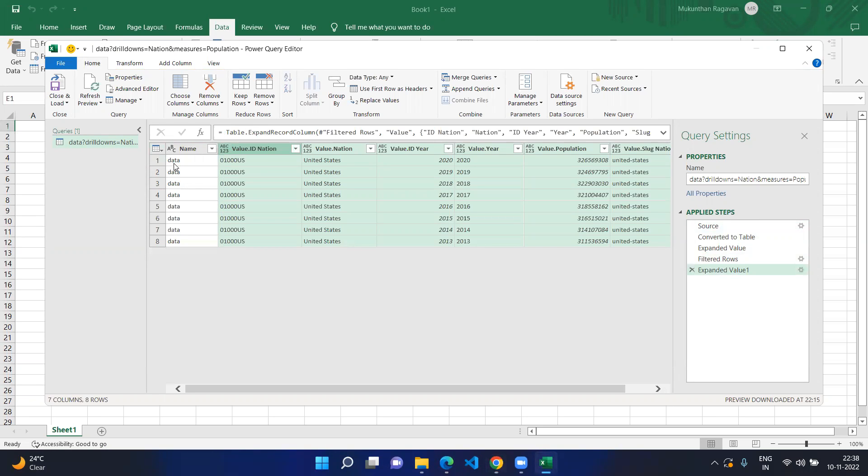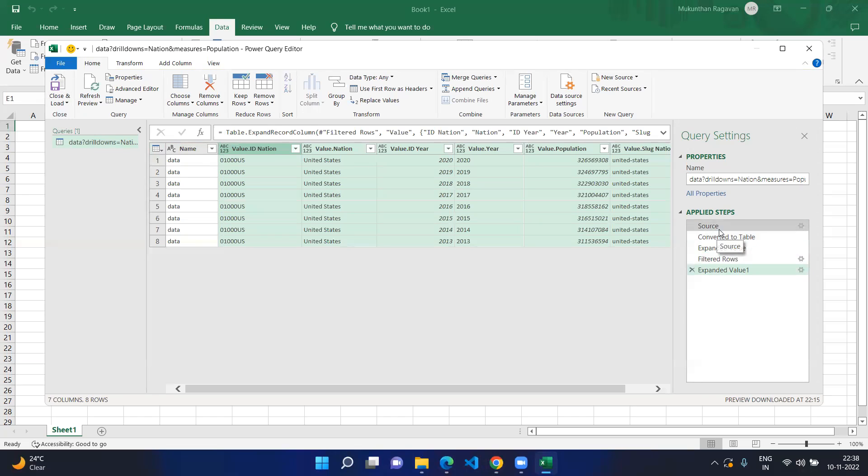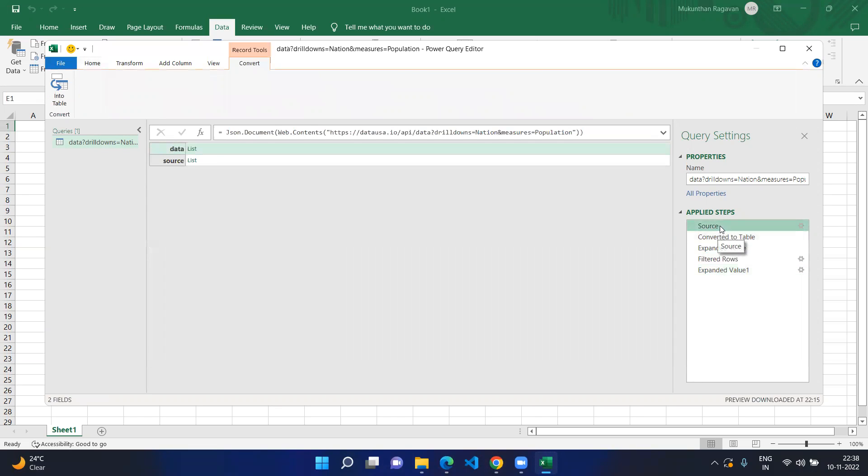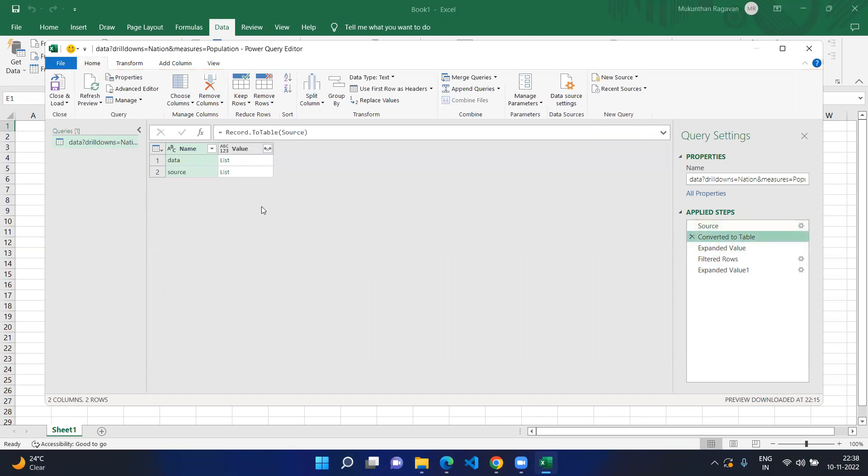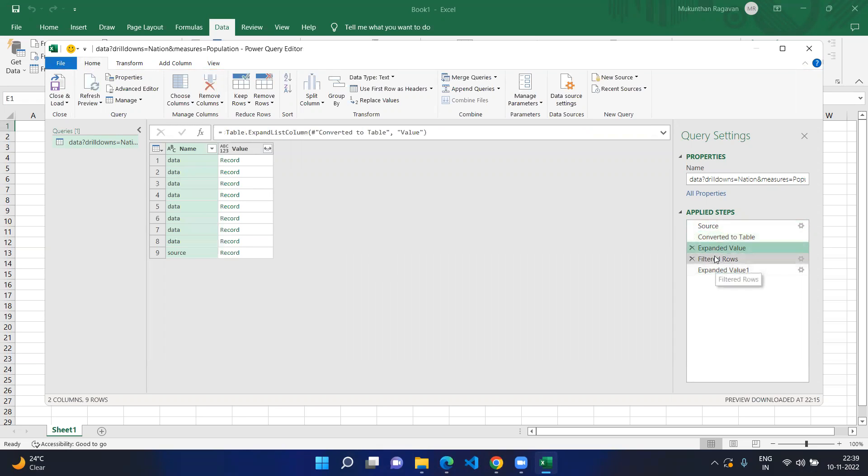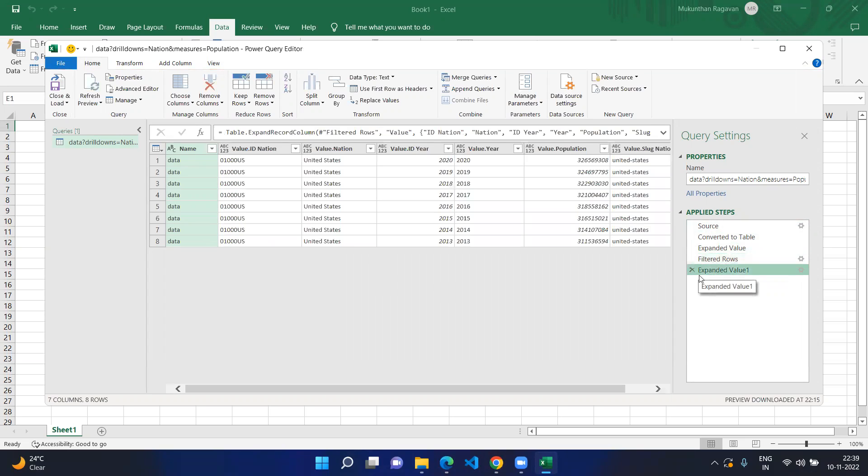After checking everything and the fields have been coming correctly, you can go to Close and Load. Before that you can go to any stage that you applied so far by clicking any one of these - you can go to the source, or you can go to the converted table to see how it looks, and you can go to the expanded value and the filtered values where we removed the source.